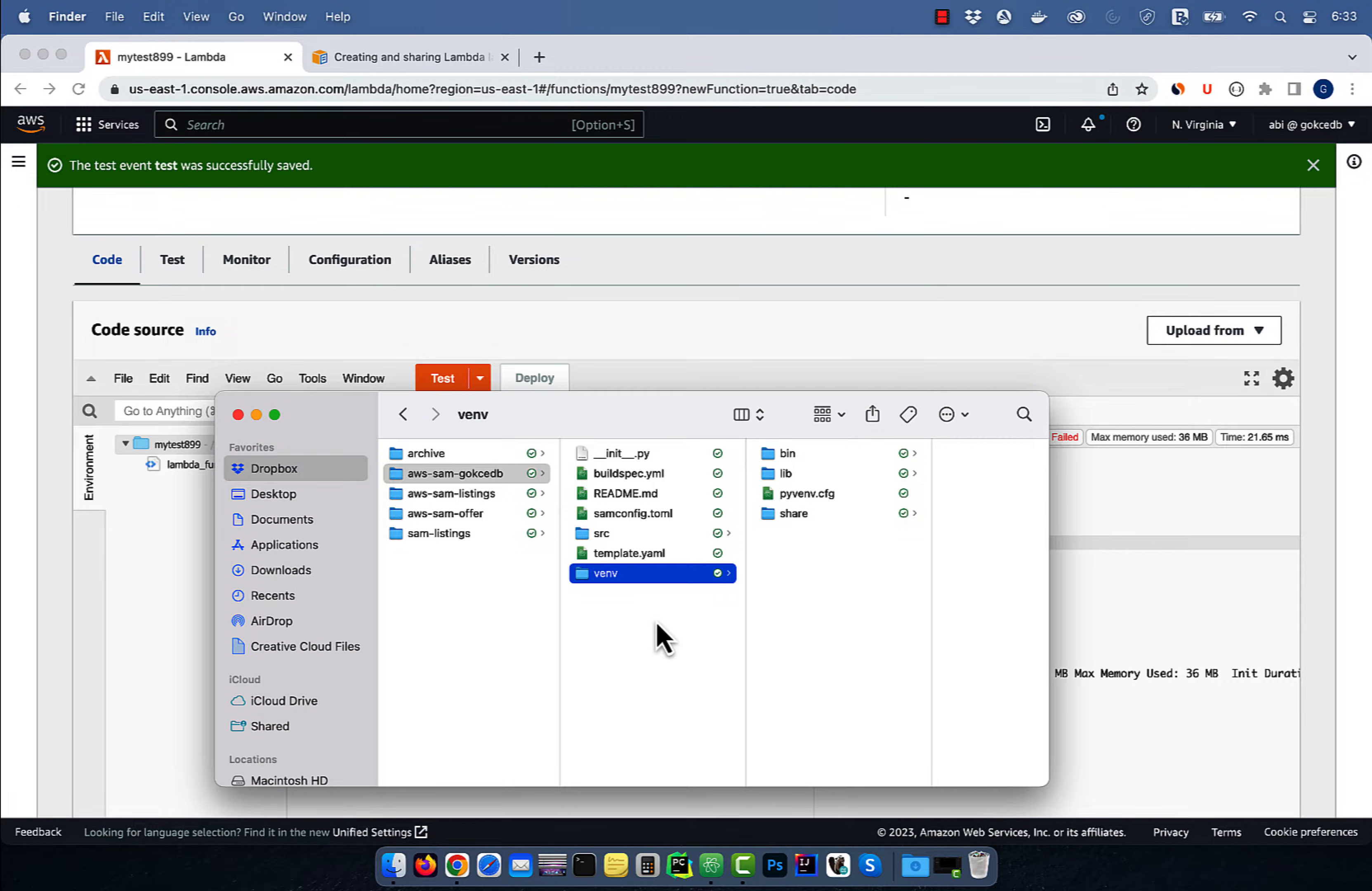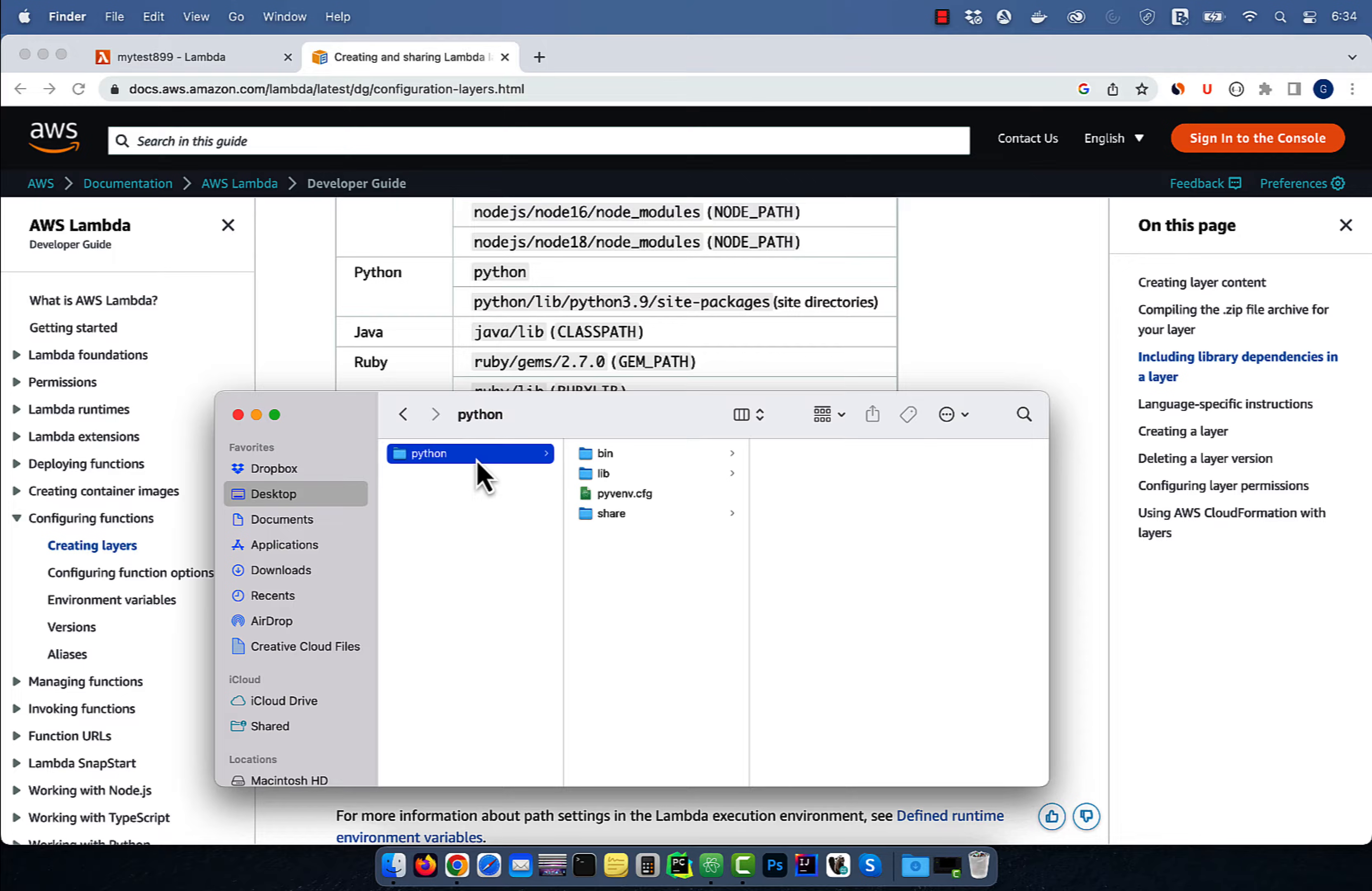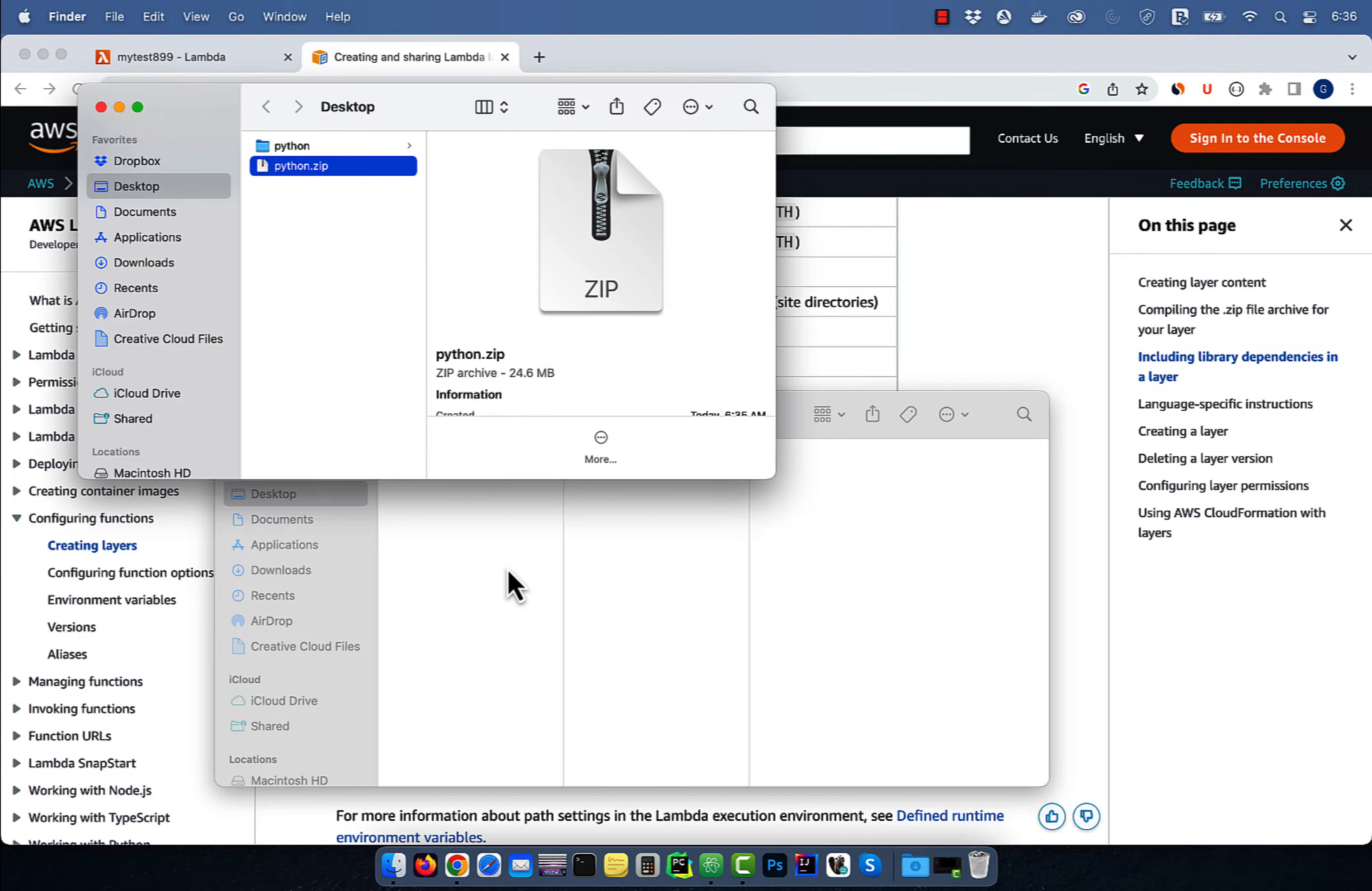Let's rename this folder to Python, which is a requirement according to this AWS guide. Feel free to remove any unnecessary folders or libraries that you don't need in this layer. Right click on the Python folder and hit compress to create a Python.zip file.